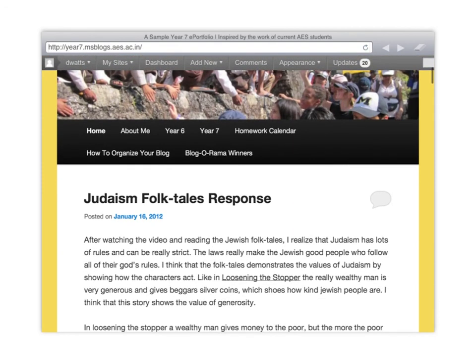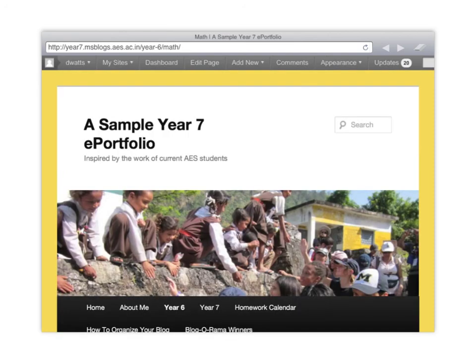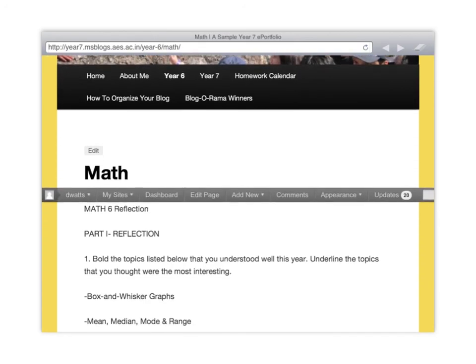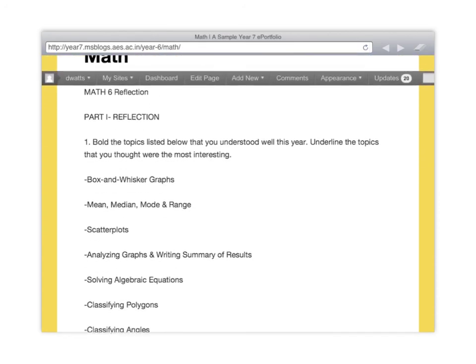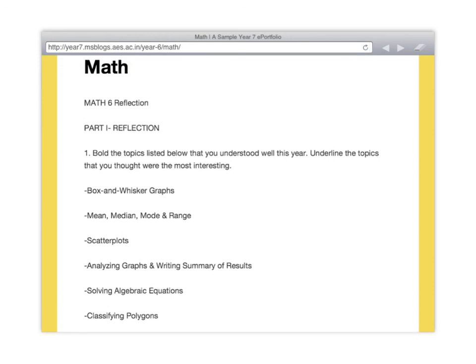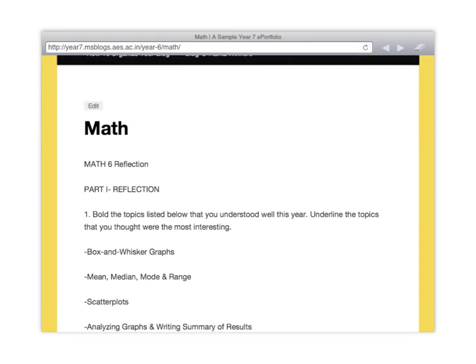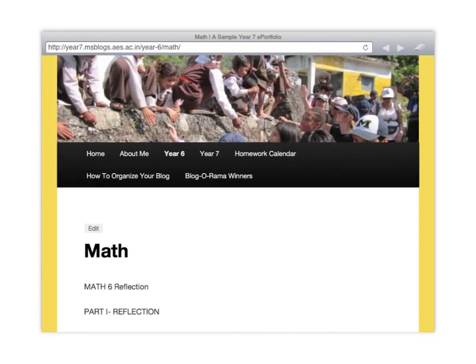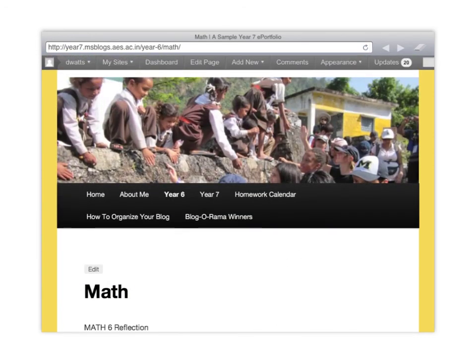And then here, you can see that there's different pages within those. If you were to open it, you can see all the different pages that there are. And then there's sample reflections for each one of these. So if I was to go to math, you can see that here's a reflection from the student that they did on their learning. And for each one of those, there are sample reflections that the students can do.